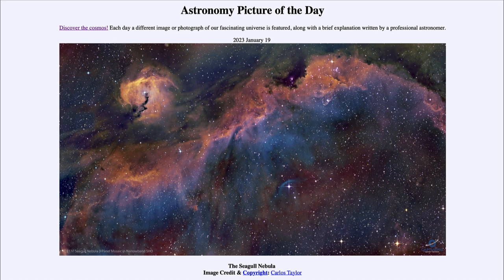How can a star run away? There are various theories, but perhaps one would be that it was once a companion star of a star that exploded as a supernova, and with that star no longer present to maintain their orbits, it then traveled rapidly through space.